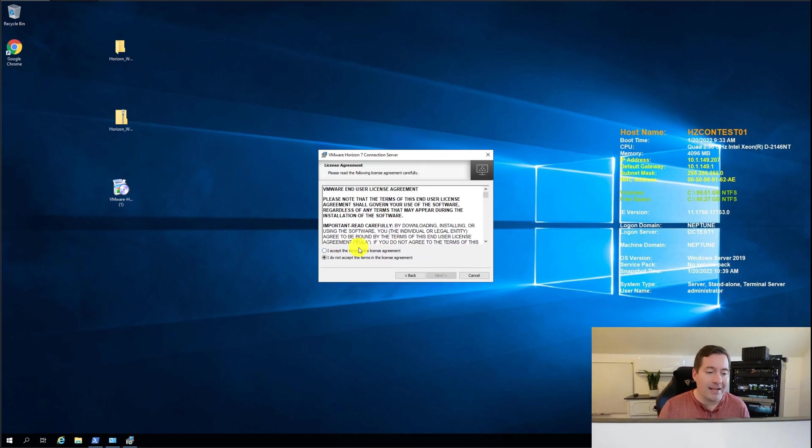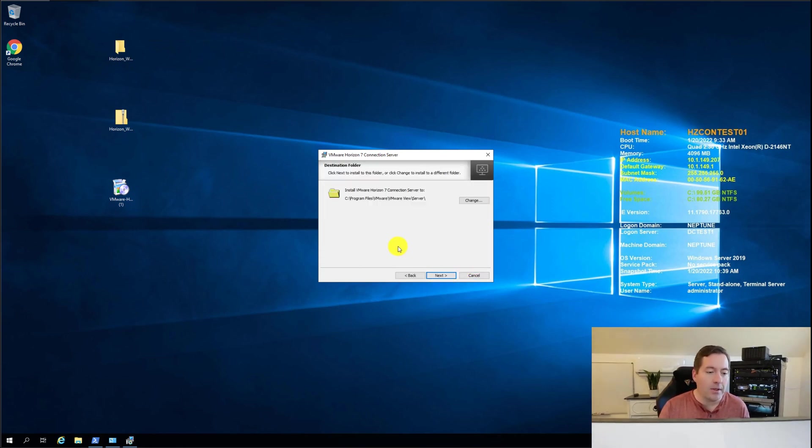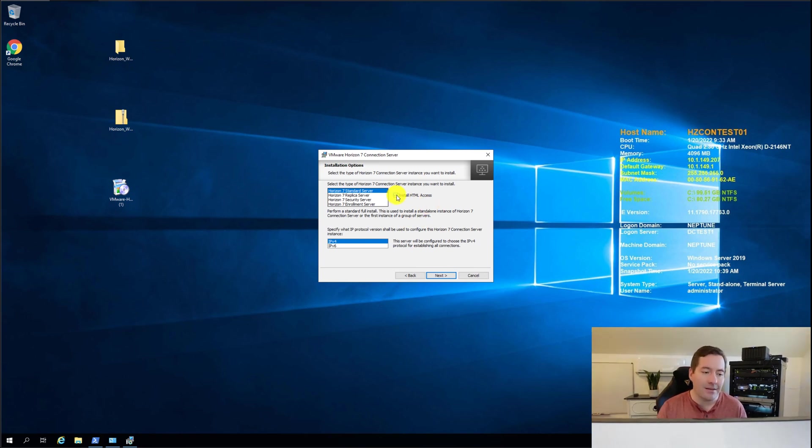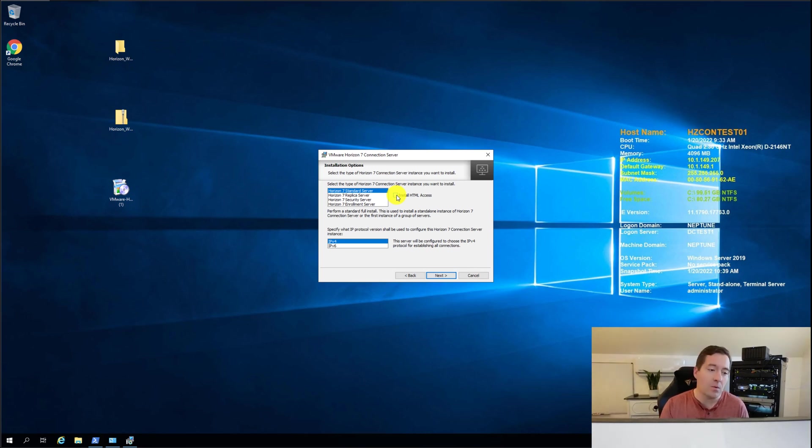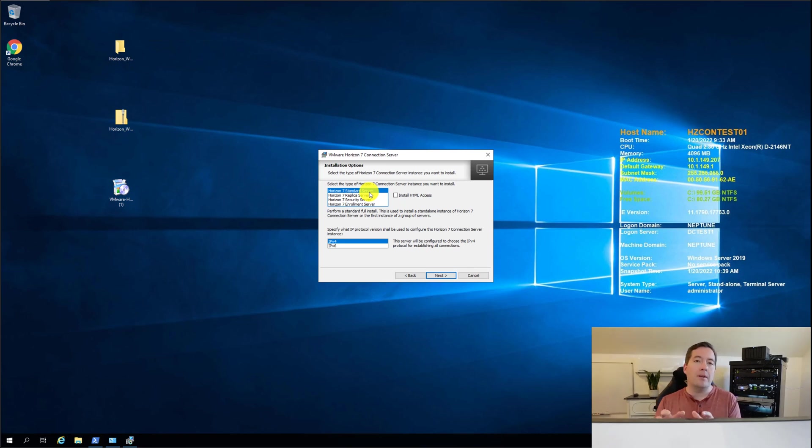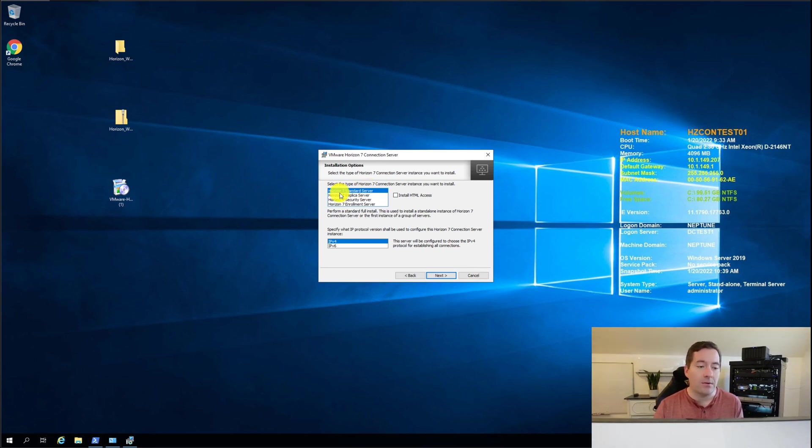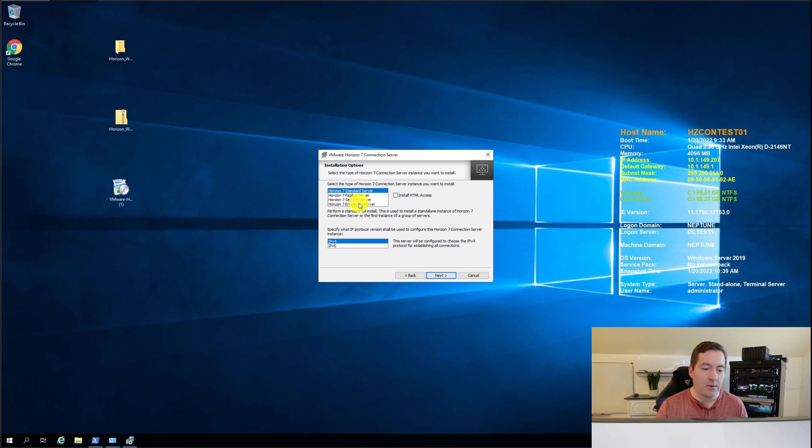We're just going to simply next here. Accept the EULA program group and the most important part of this reinstallation is unchecking install HTML access. Again this is where the vulnerability exists. And if you noted regardless of whether this was initially installed as a replica server the instructions on the KB tell us to install a standard server. So that's what we're going to do. Standard server.